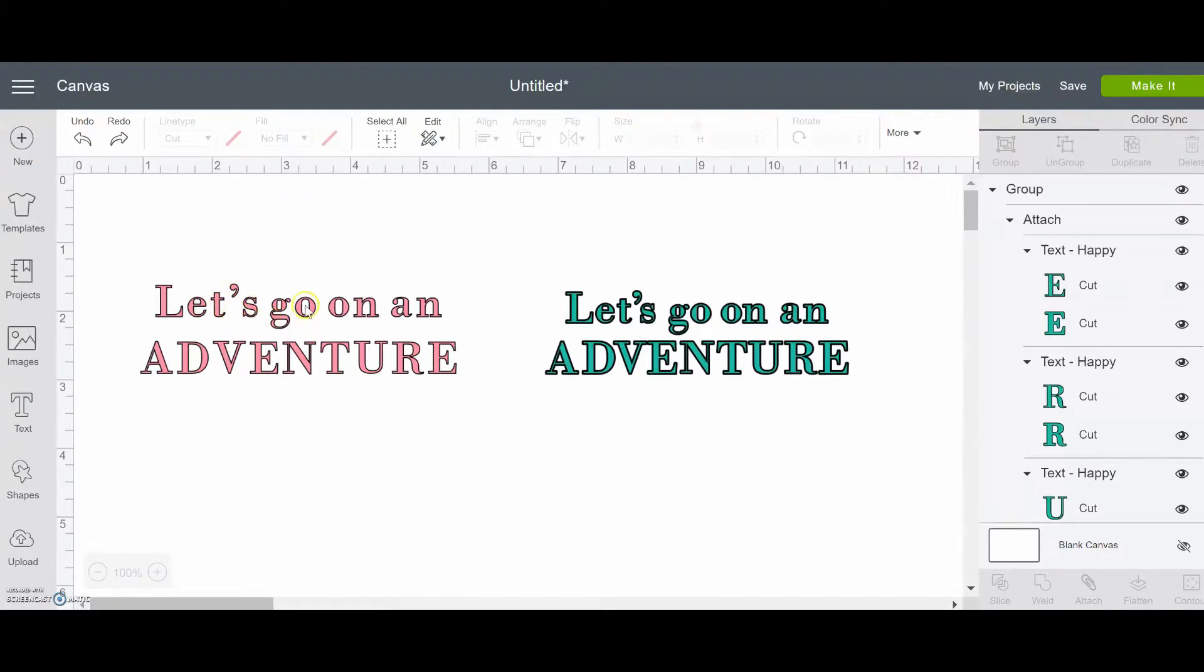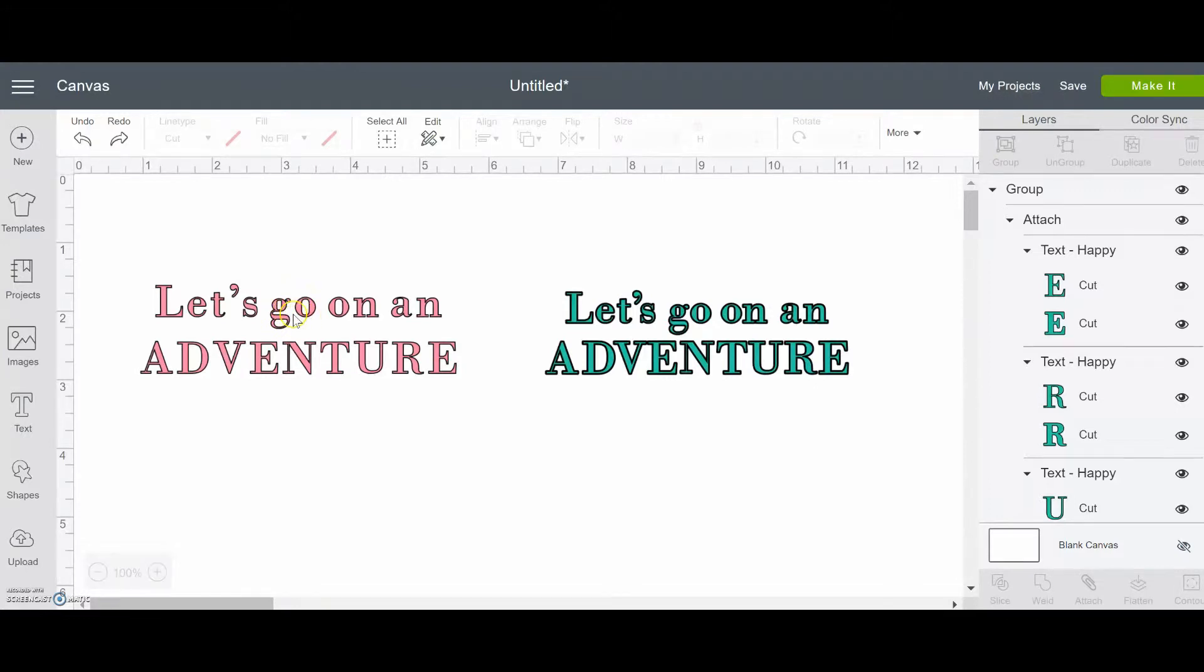Same thing where the G and the O, there's a box here and a box here. But the way that the G is curved in like this, and the O is curved like this, it feels like a little bit too much space.